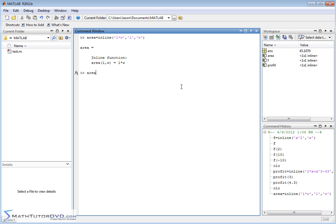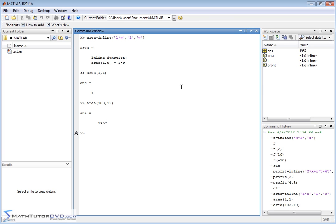If I wanted to calculate the area when the length is one and the width is one, I get a value of one. I can have 104 and the width can be 19, and MATLAB will calculate that as well.